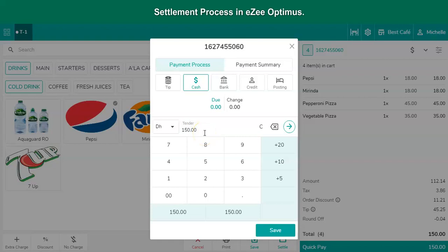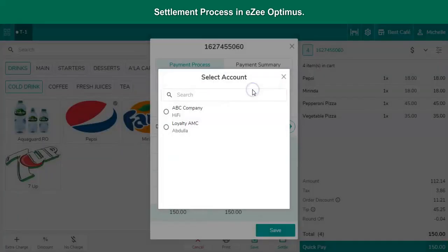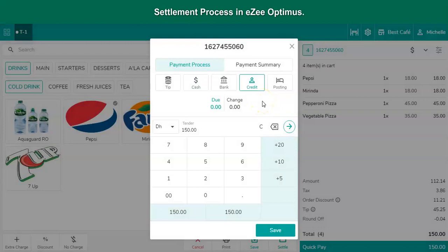Moreover, if the guest belongs to any company or government organization and the restaurant doesn't want to collect the payment from the guest, there may be an agreement between the restaurant and the company that the company will settle the bills of any of their employees. In such scenarios, the bill amount needs to be posted to the city ledger account. The cashier has a provision to post the bill amount to a particular city ledger account so that the bill can be sent to the company and the company will make payment on behalf of the guest.